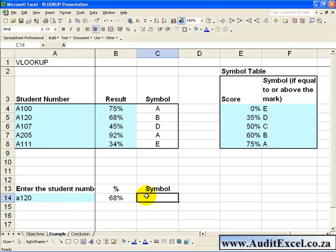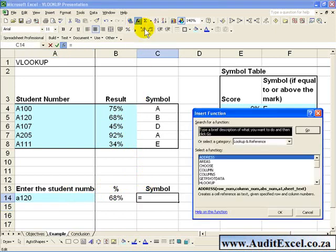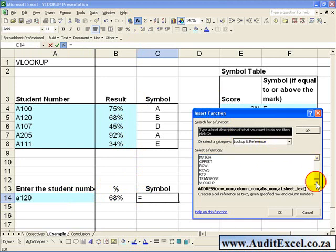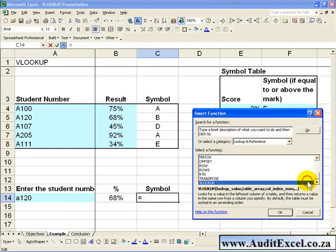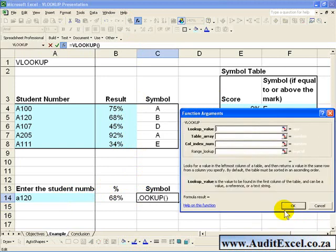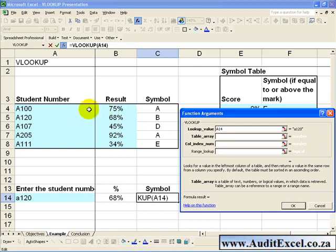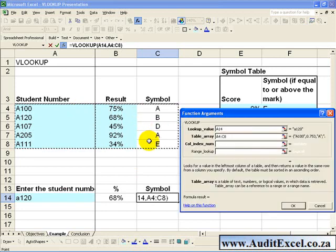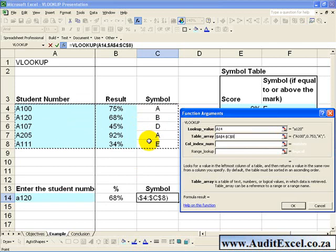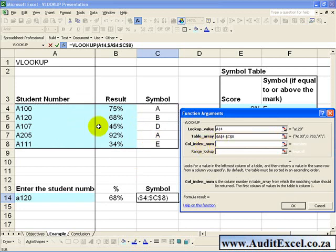And if we want to pull through the symbol as well, we just go through the exact same process. The lookup value again will be here, the table array is indicated, anchor it.